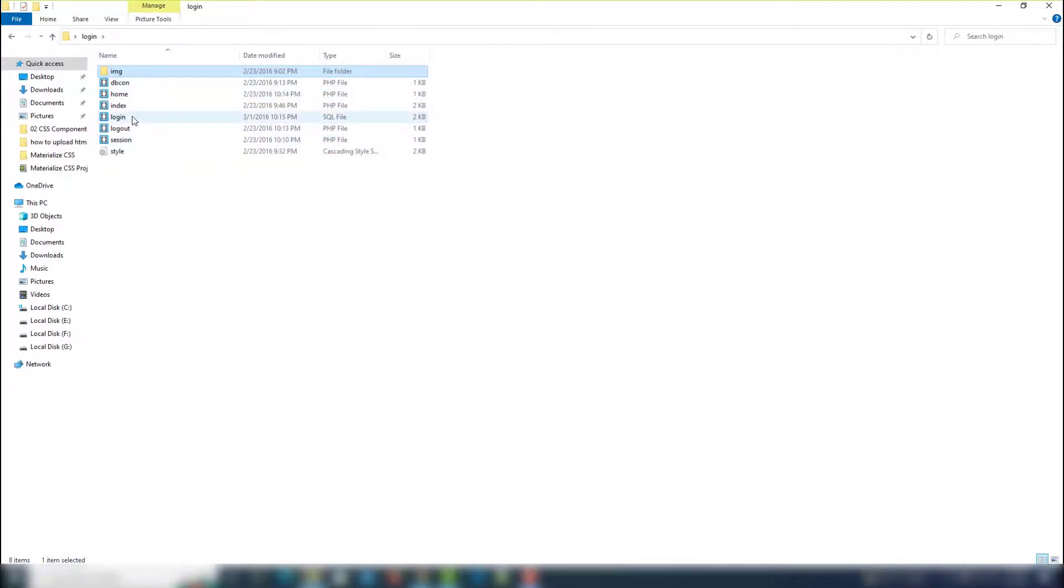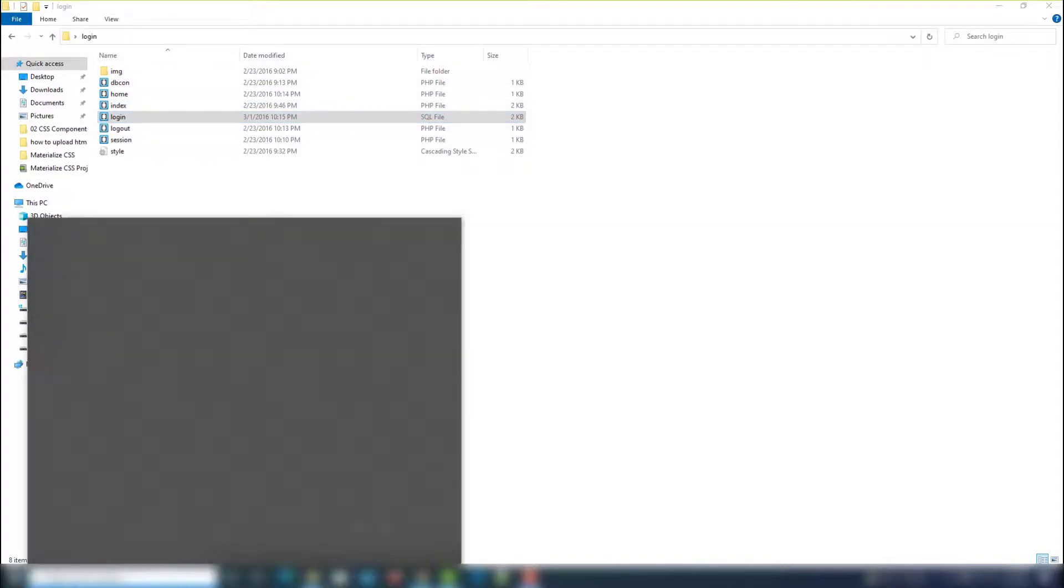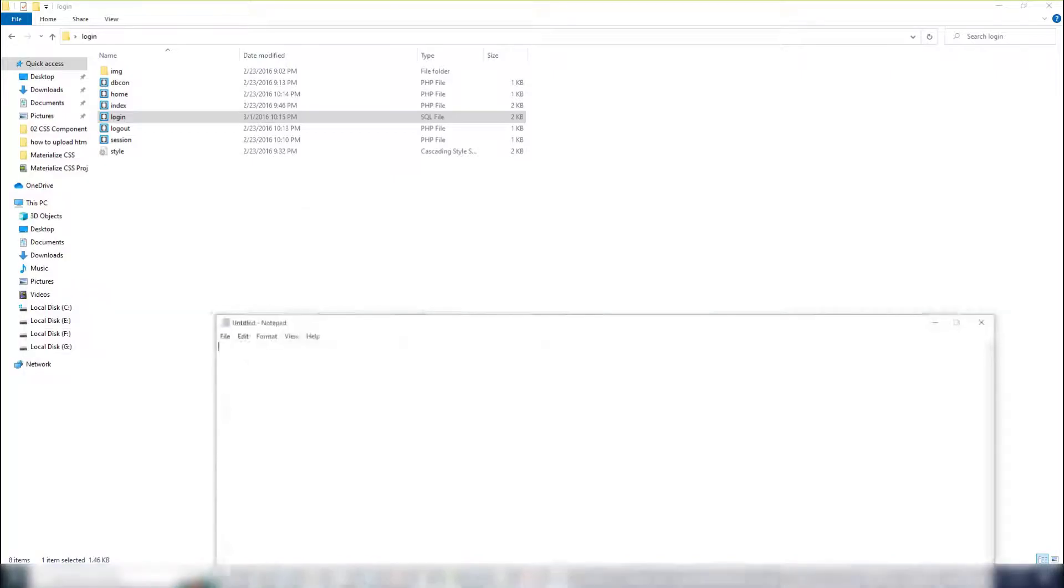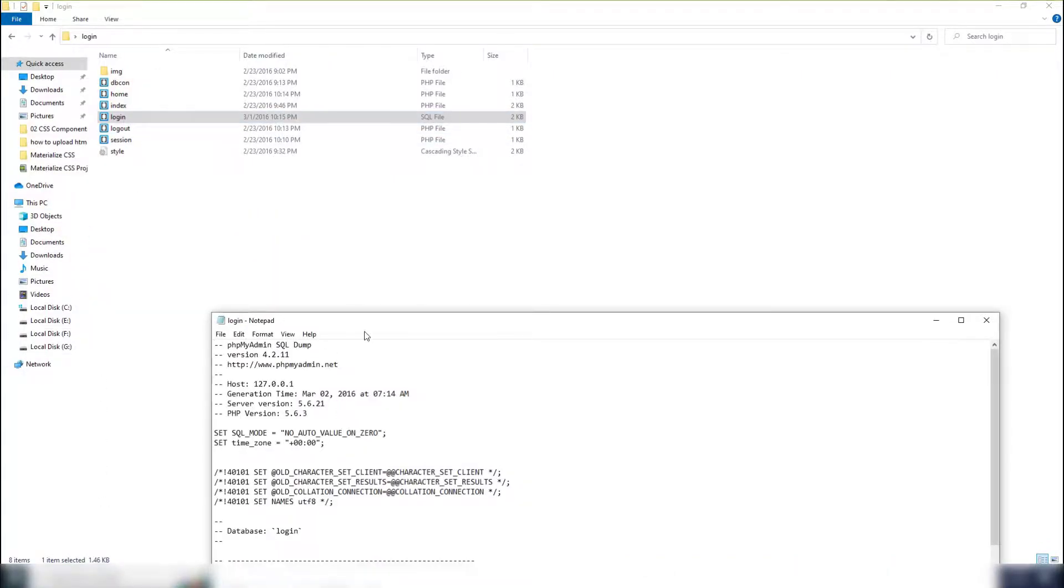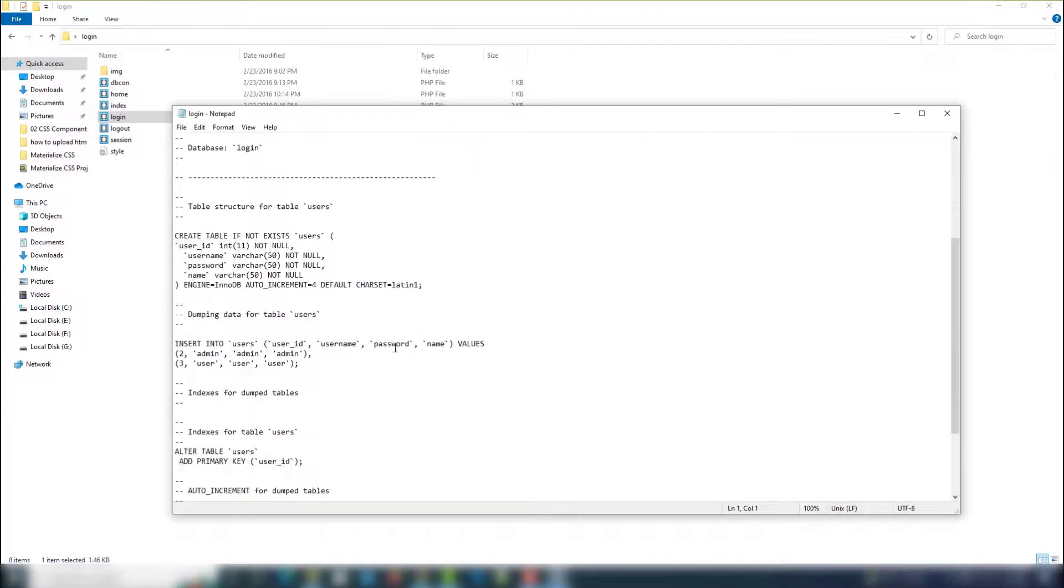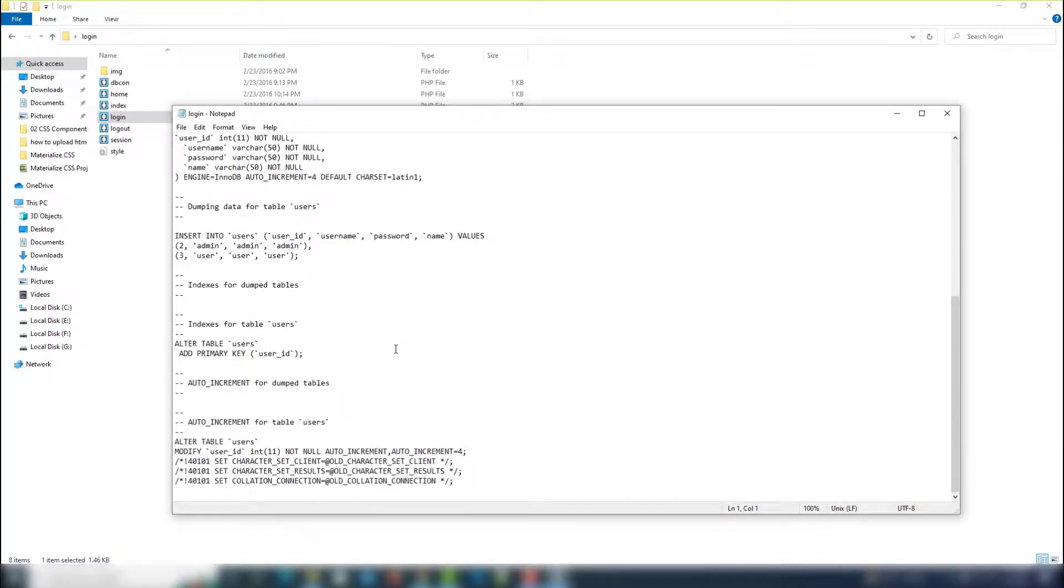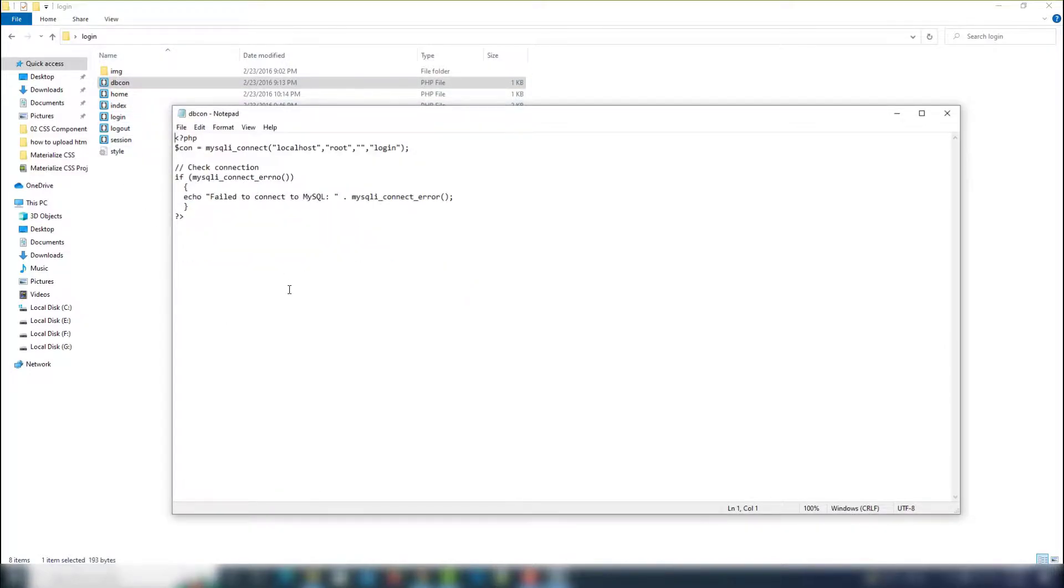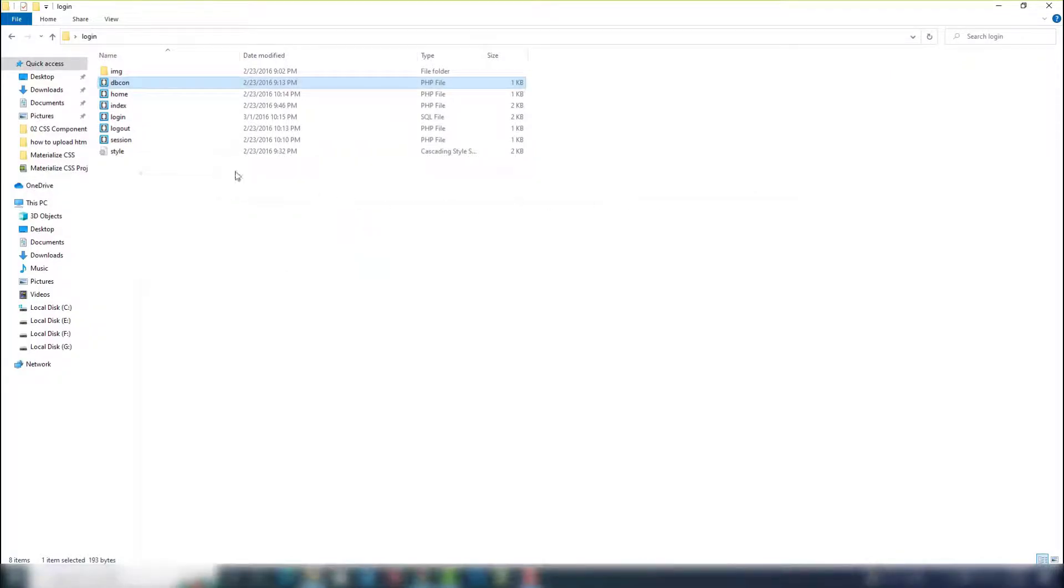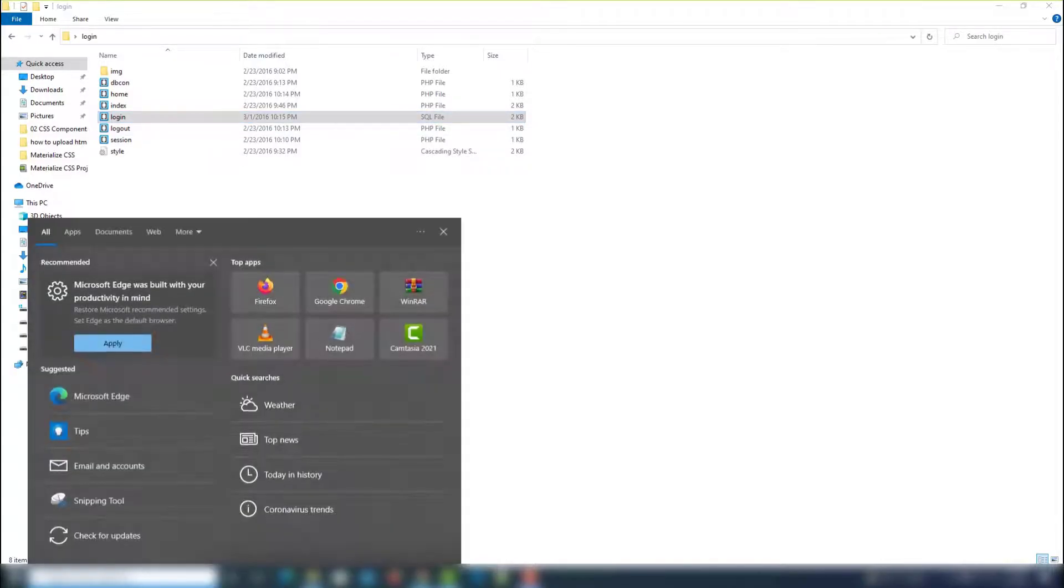We need to check that. I can find the database. Yes, this is the SQL file, as you can see. The first thing we're going to check - I need to open Notepad. Yes, it is a database file. Go to the database - yes, it is the database, as you can see, login name.